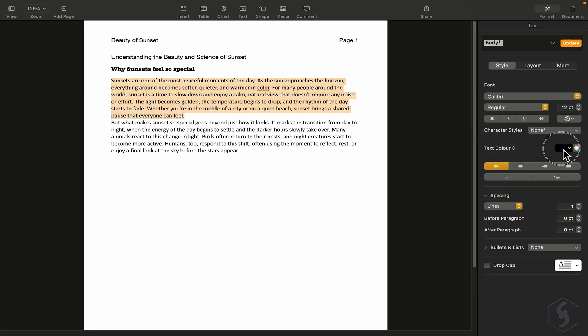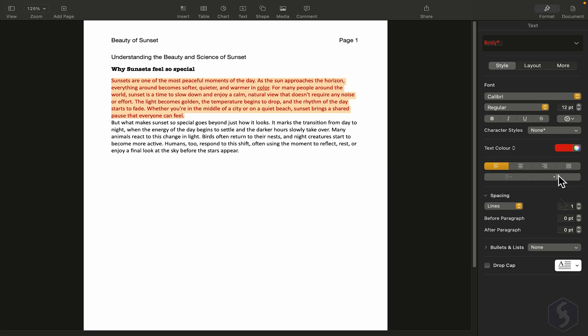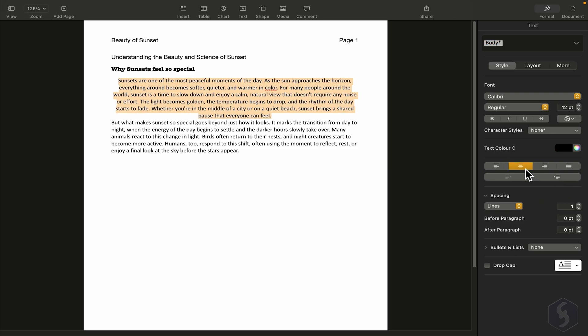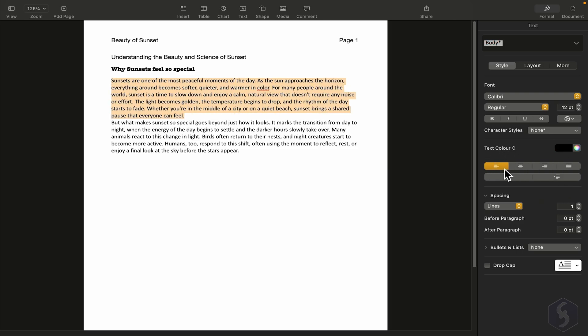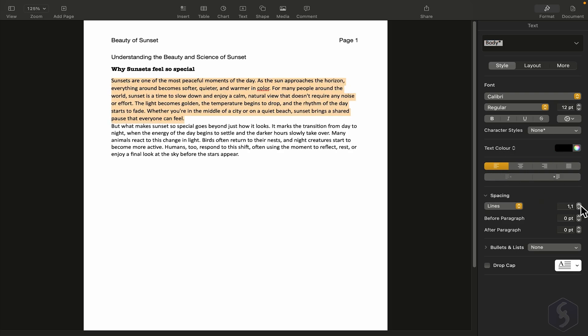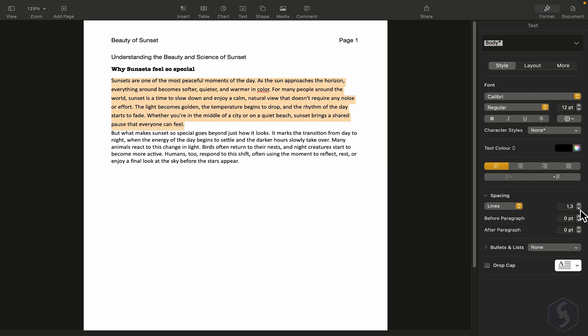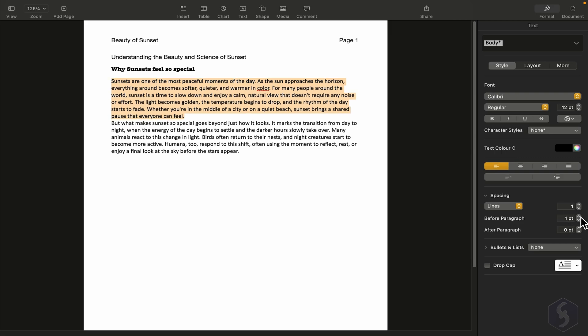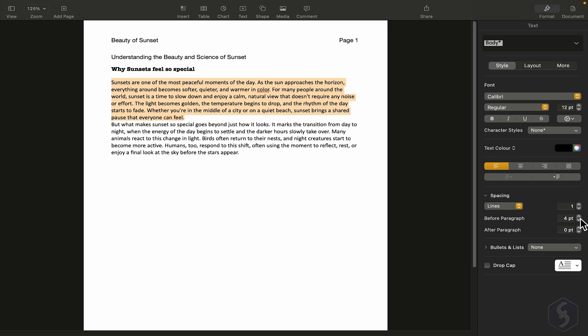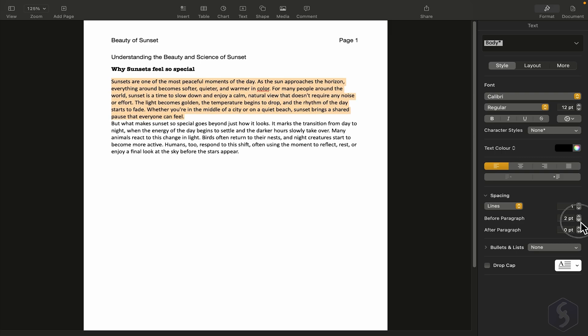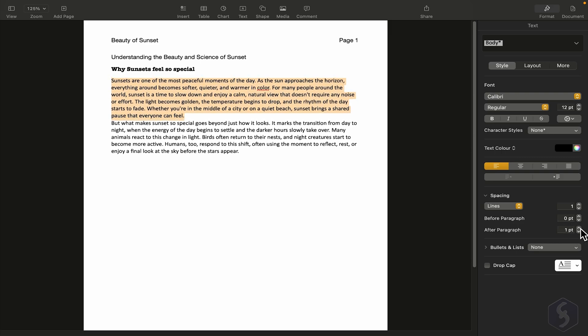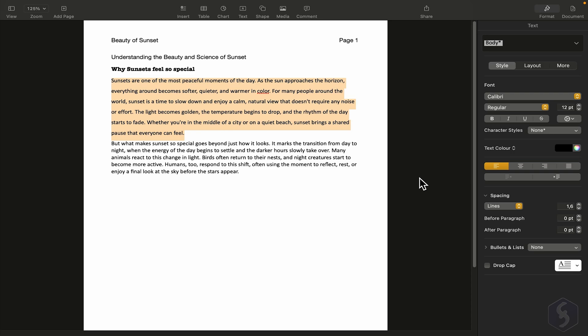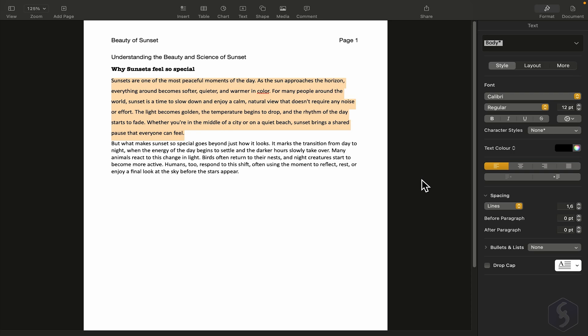You can also set the font color, control the text alignment, and adjust spacing between lines, or between multiple paragraphs, either before or after. Just use Command and Z to undo anything if needed.